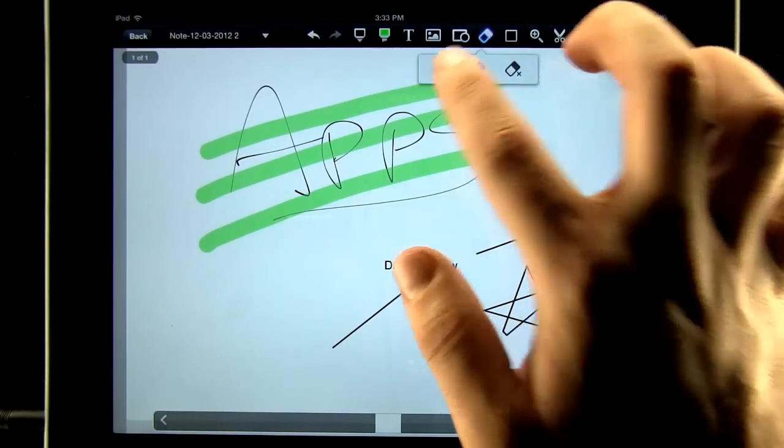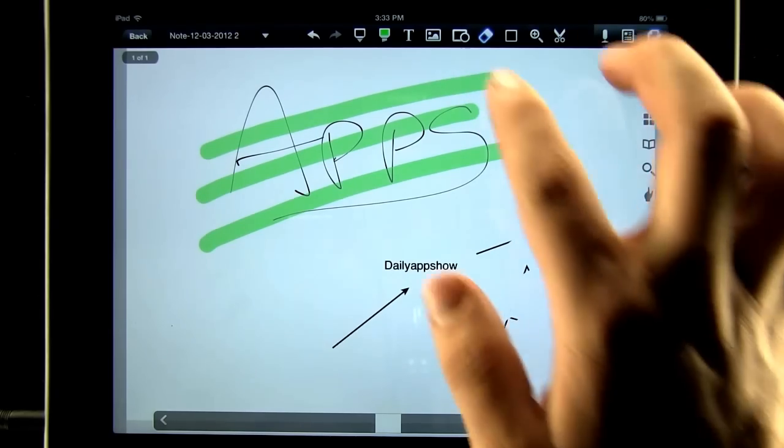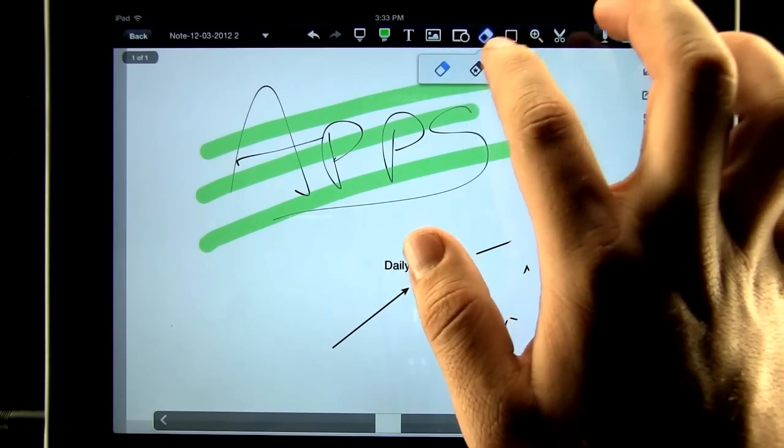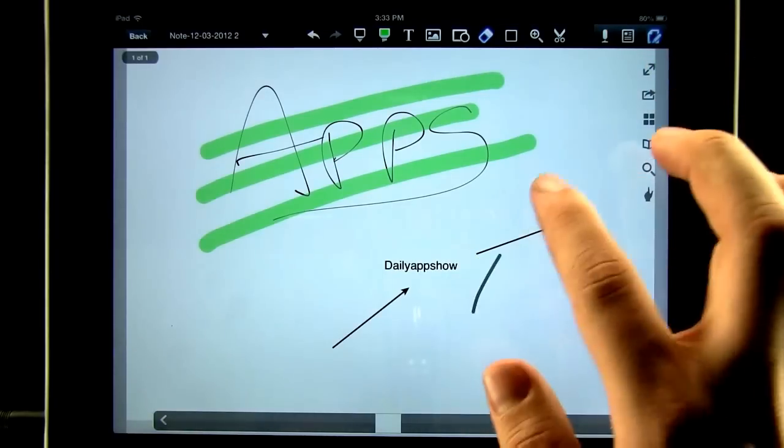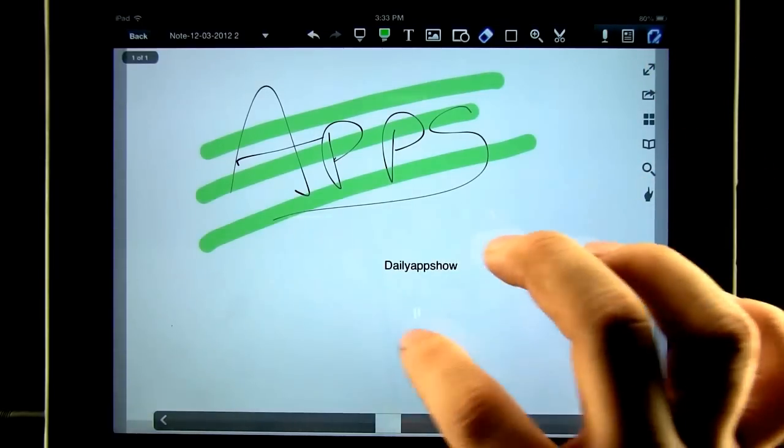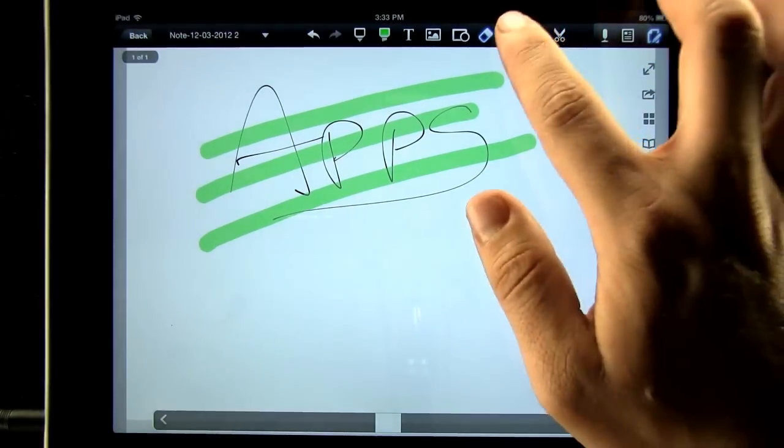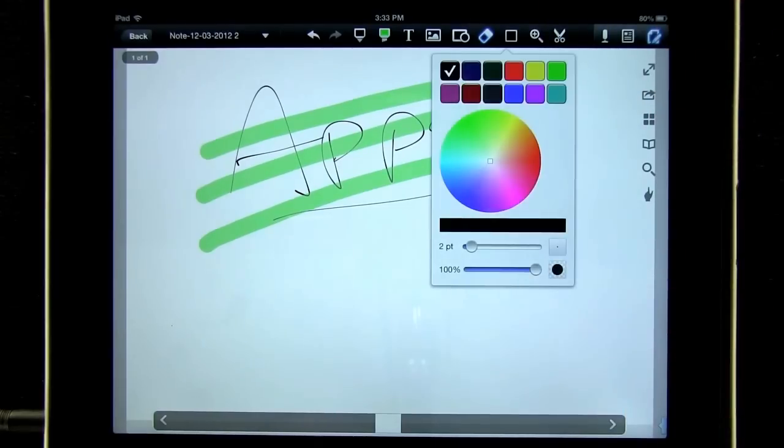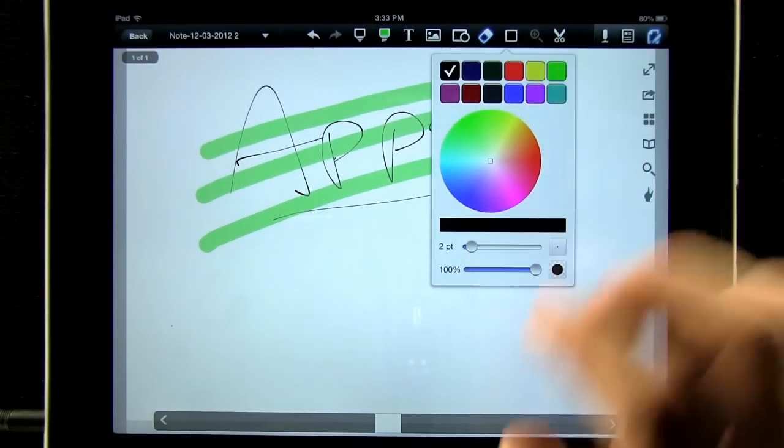Use our eraser tool to erase. Or our selective eraser to erase the entire object. Change our color. Or use the zoom tool to write in a small area.